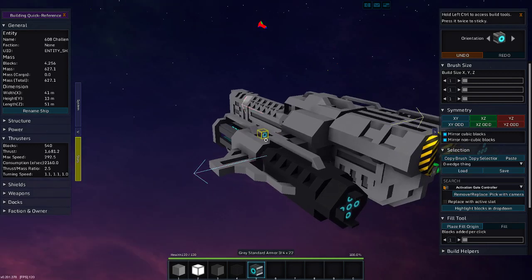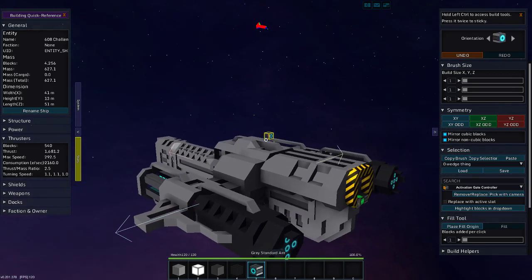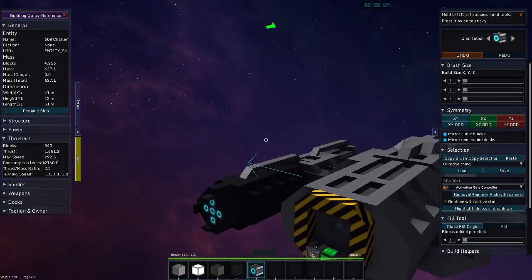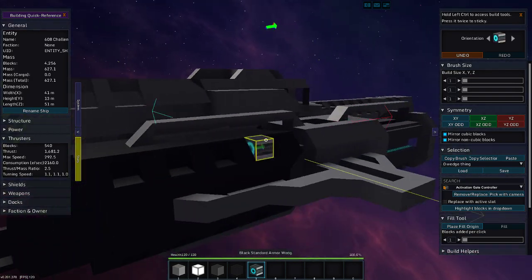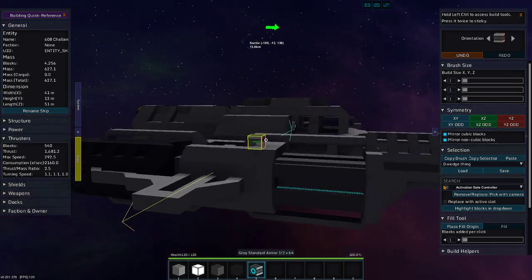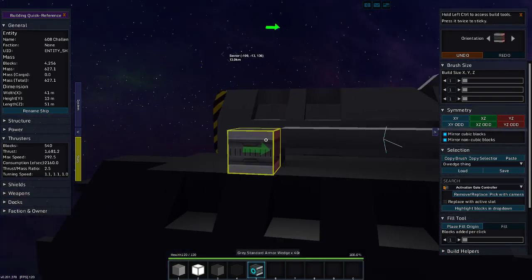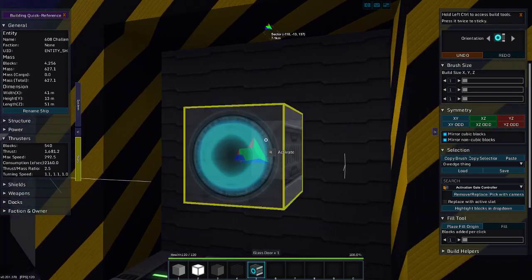Greetings and salutations, my name is JW608, and today I am playing StarMade. And we have my little patrol cutter here, and today we are going to make the insides pretty.